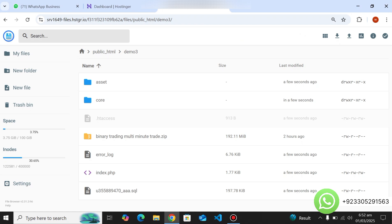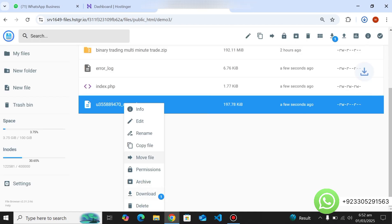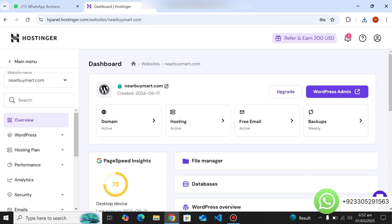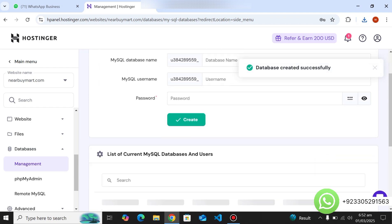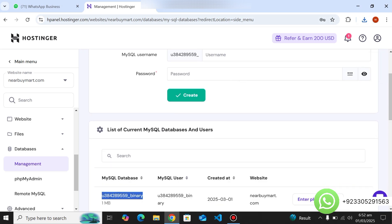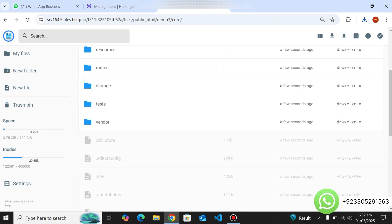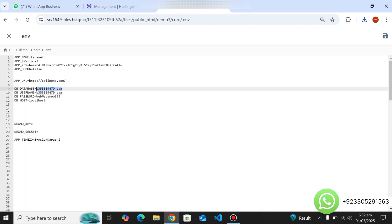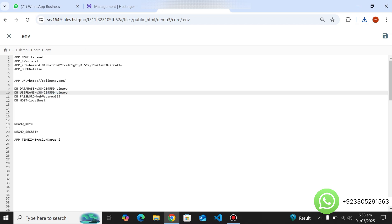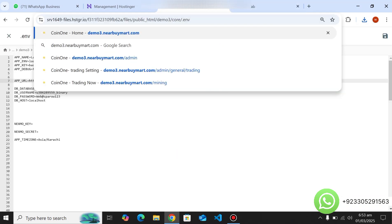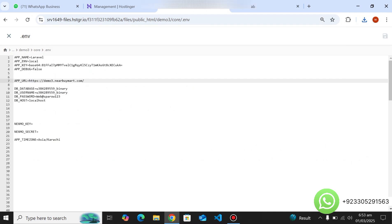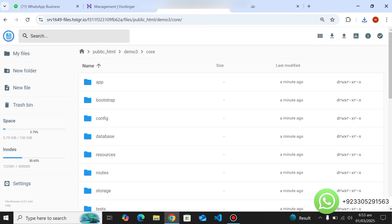Download the SQL file from here — it's completely simple and easy to install. Now I'm creating the database — you also have to create a database. If you buy a script from us, we will provide complete installation support. Edit the .env file: enter your database name, your username, your password, and then copy your domain name and paste it as the domain. Save it and go back to the main page.